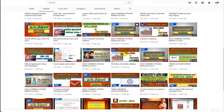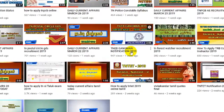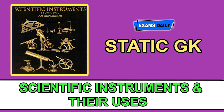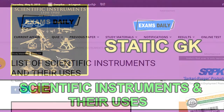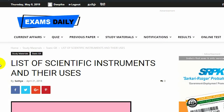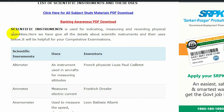Welcome to Exams Daily YouTube channel. In this video, we are going to see the list of scientific instruments, their uses and their inventors. Scientific instruments are generally used for indicating, measuring and recording physical quantities. Now let us see the scientific instruments, their uses and their inventors' names.